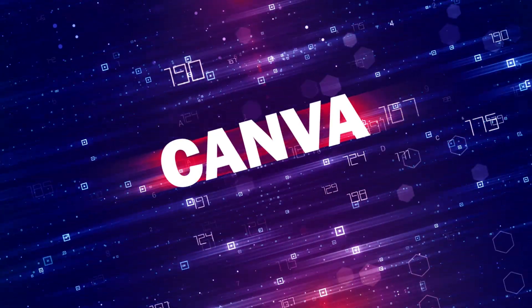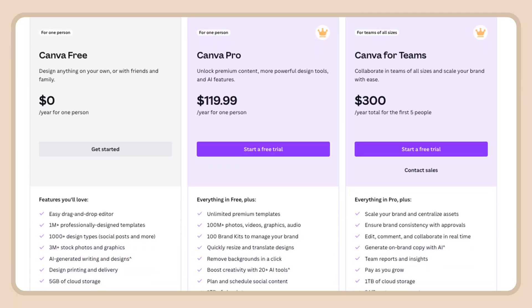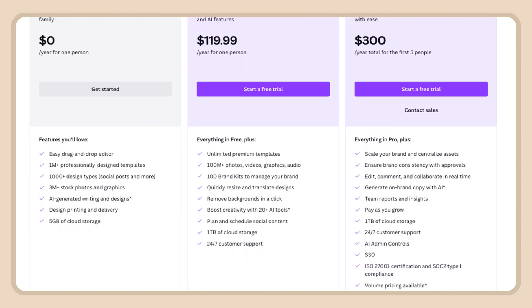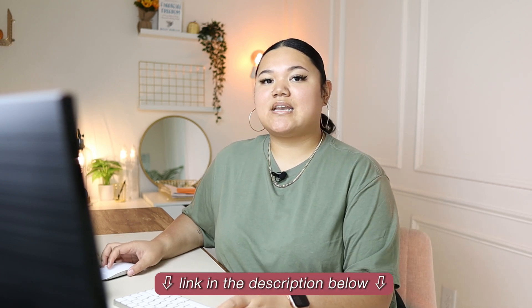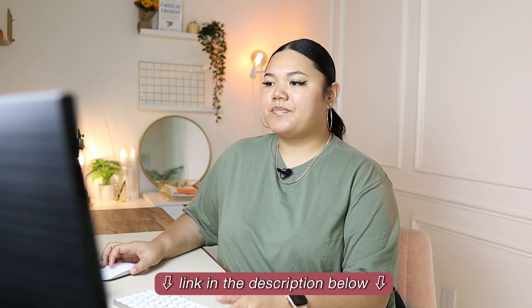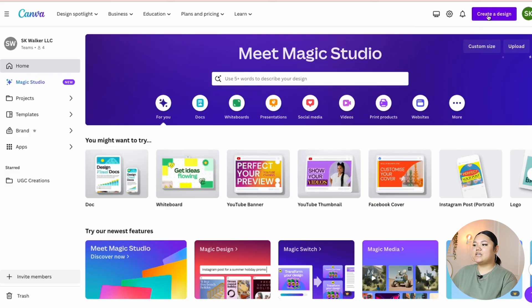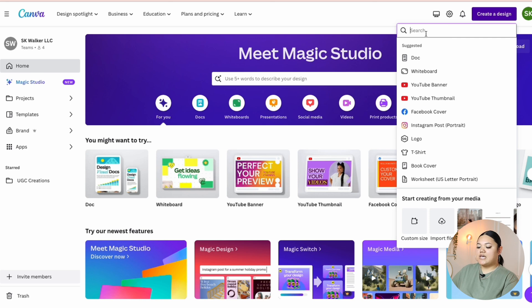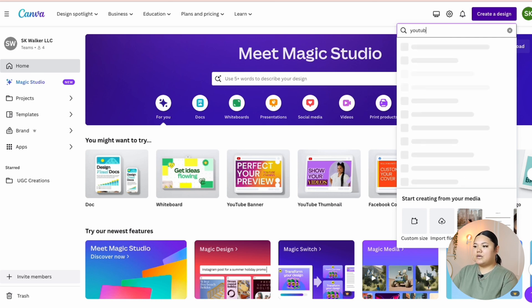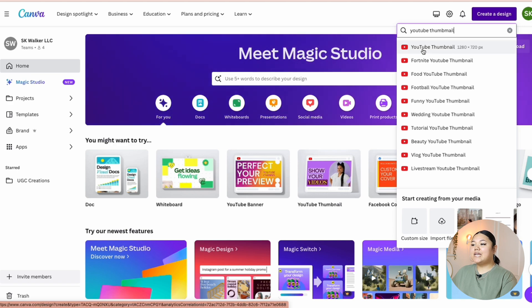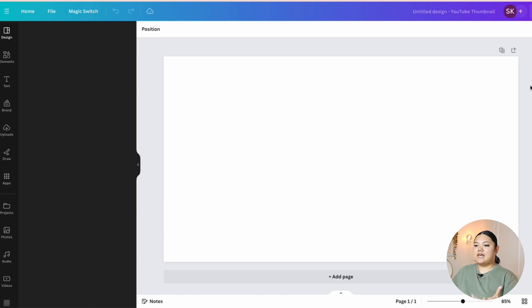We're going to go to Canva and I do have Canva Pro. I highly recommend investing in Canva Pro because it allows you to utilize features that the free version doesn't have. You can definitely get away with the free version, but it's not going to be as useful without Canva Pro. If you don't have Canva, you can sign up using the link in my description below. In the top right-hand corner of Canva, click on Create a Design and type in YouTube thumbnail into the search bar. Select the first option which says YouTube thumbnail, and then you'll get a blank canvas.